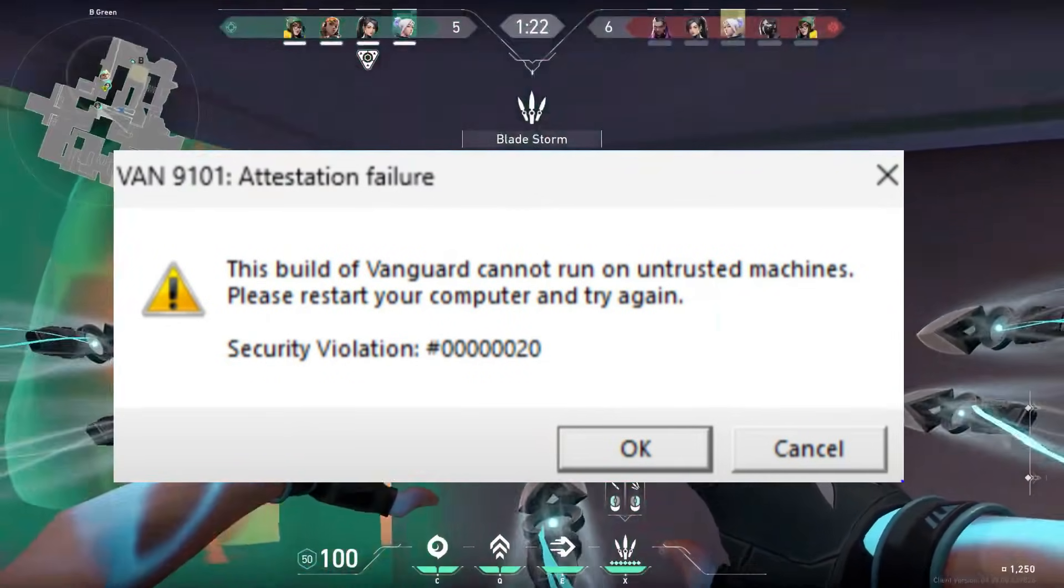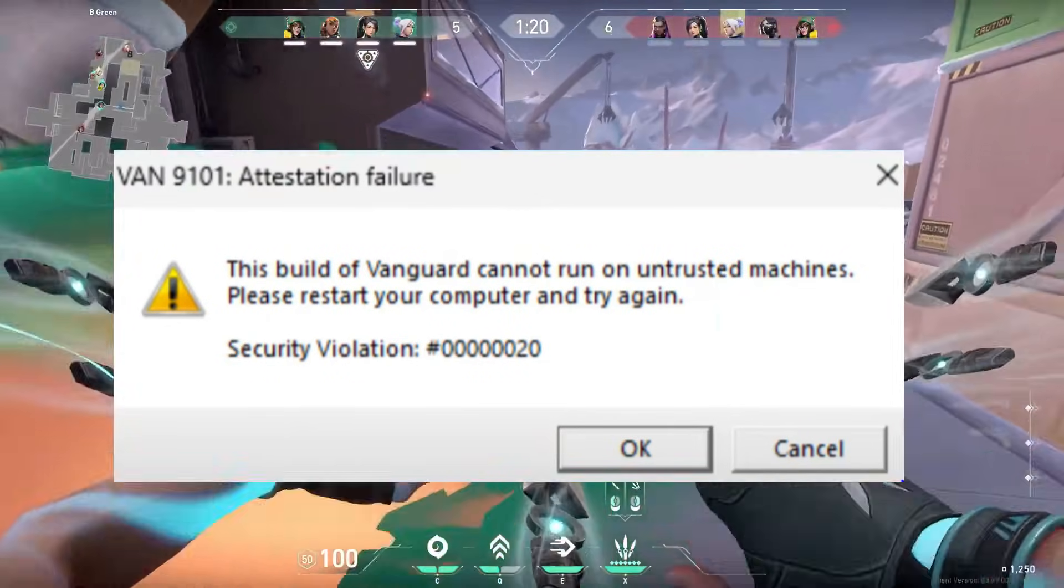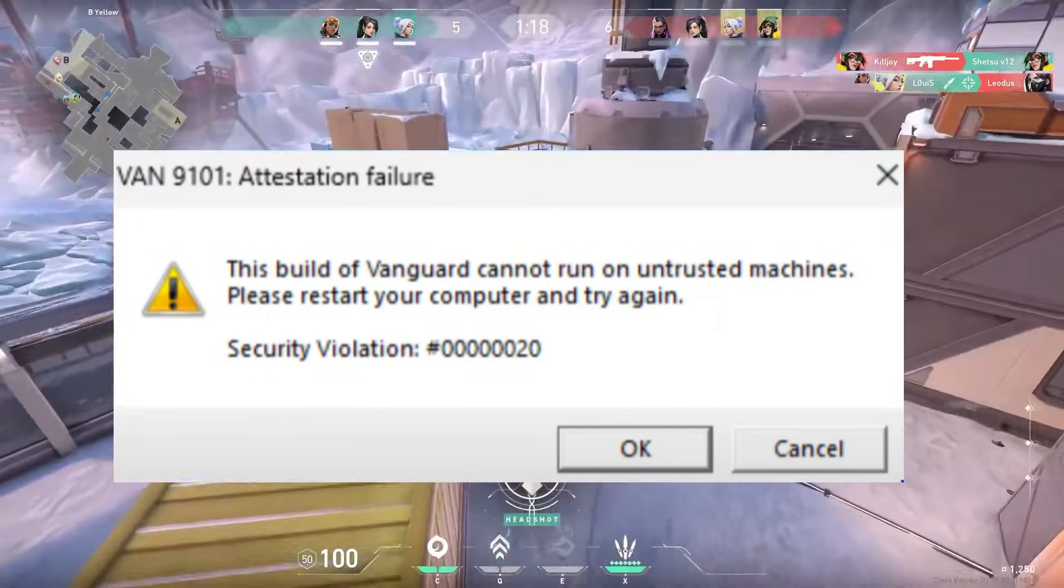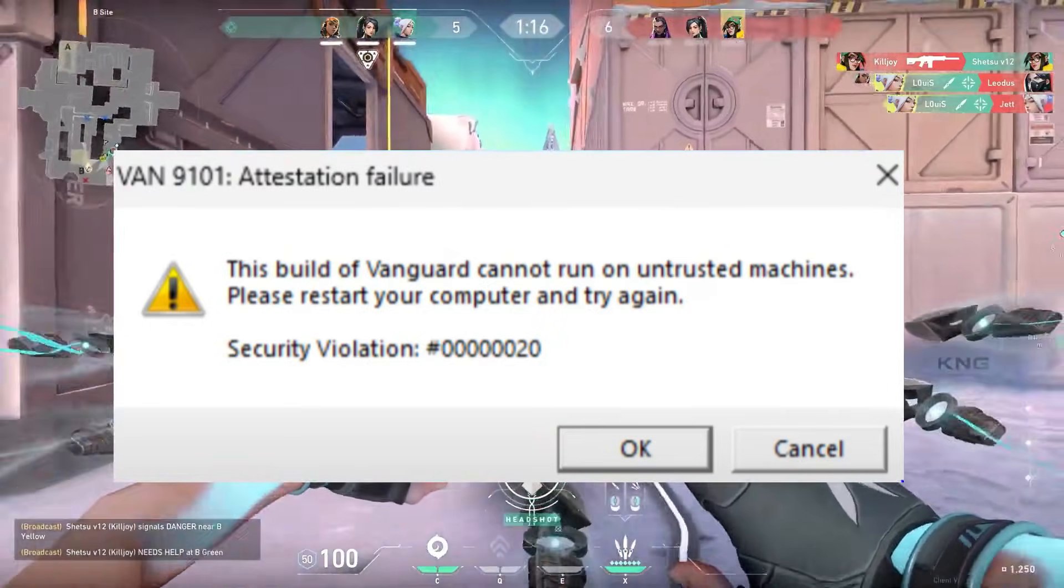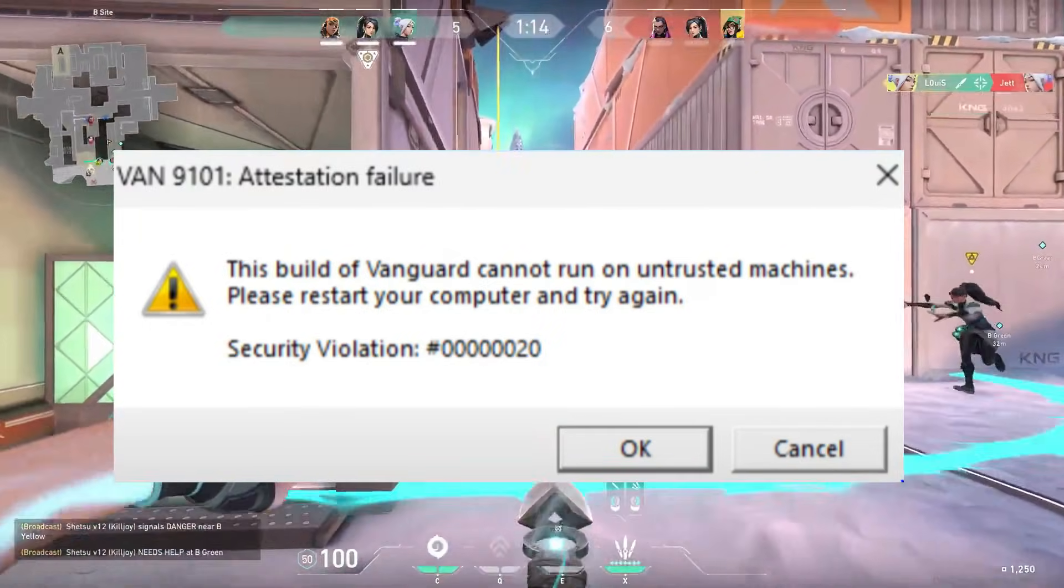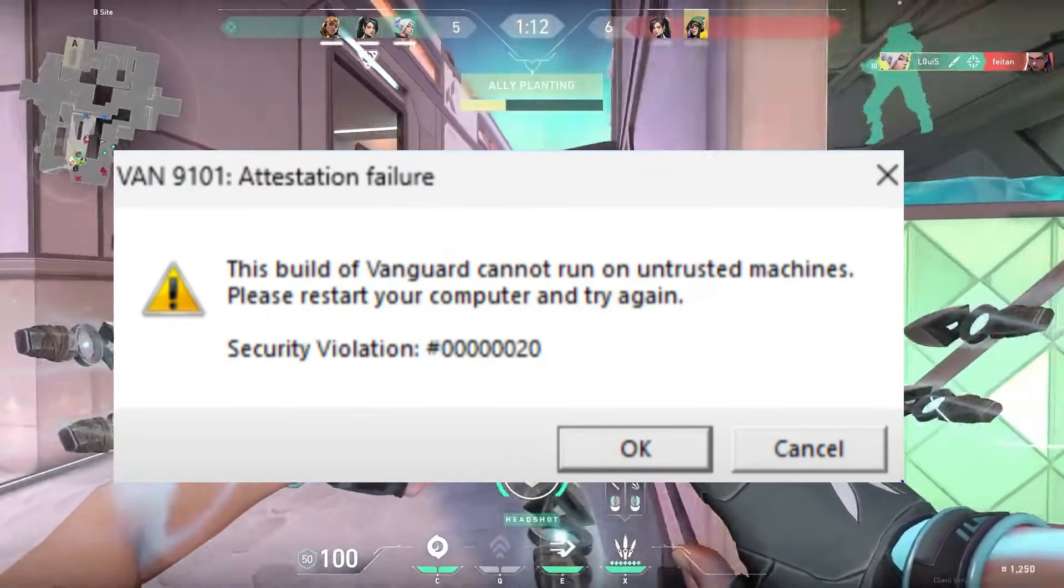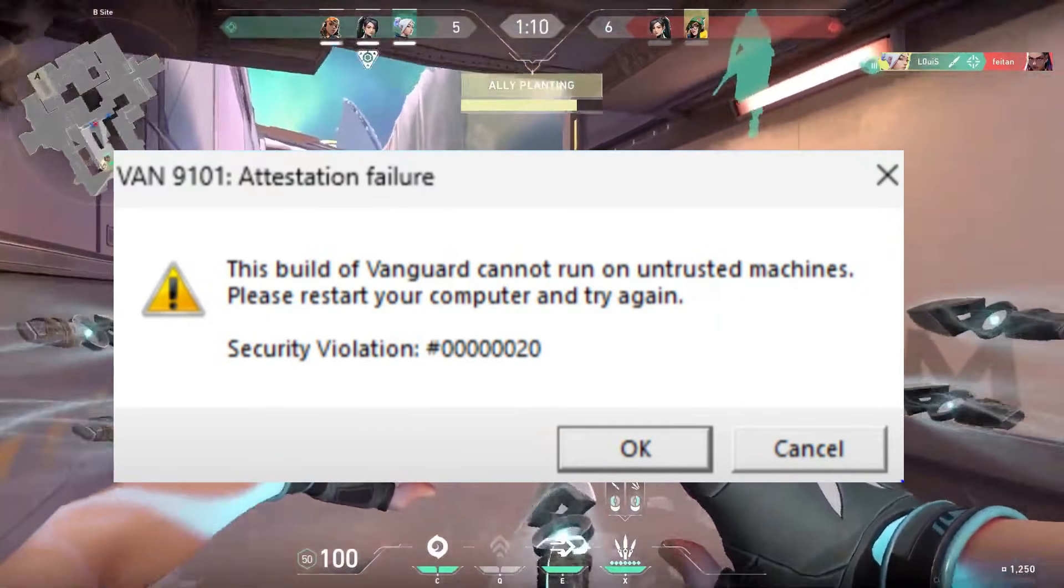Hey friends, welcome back to my channel. In today's video, I'm going to help you fix the Valorant error that says this build of Vanguard cannot run on untrusted machines with error code VN9101. Let's jump straight into the solutions.